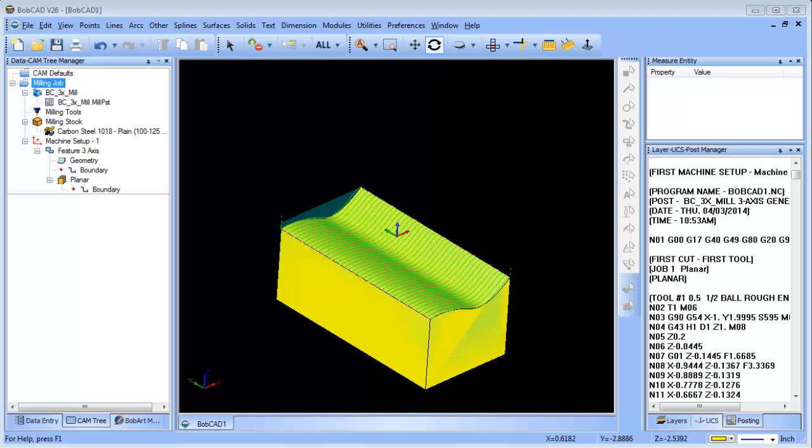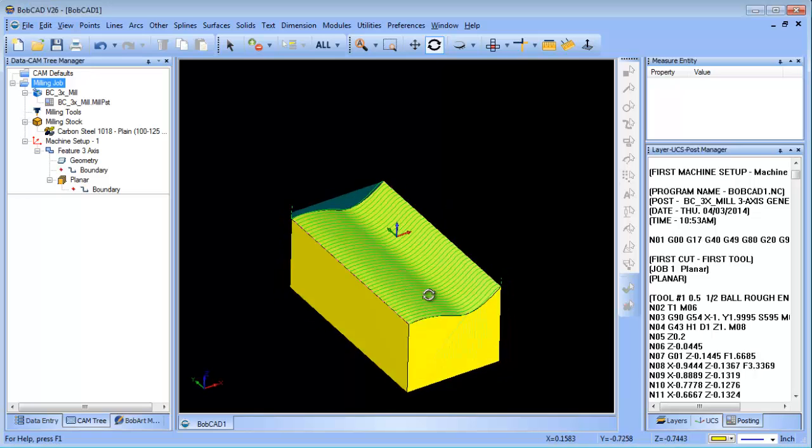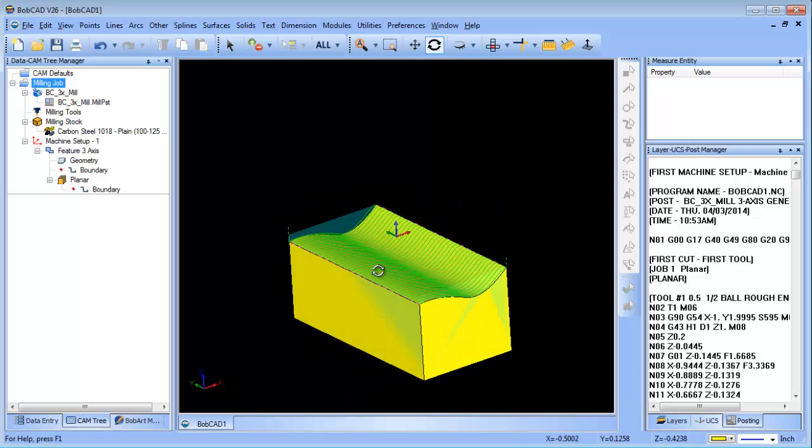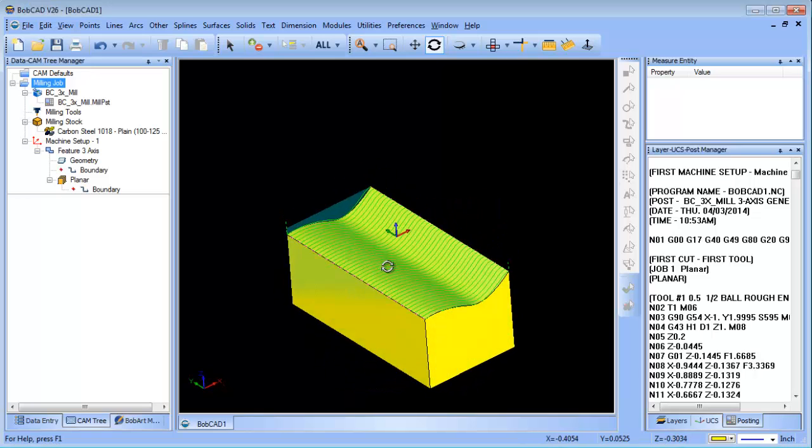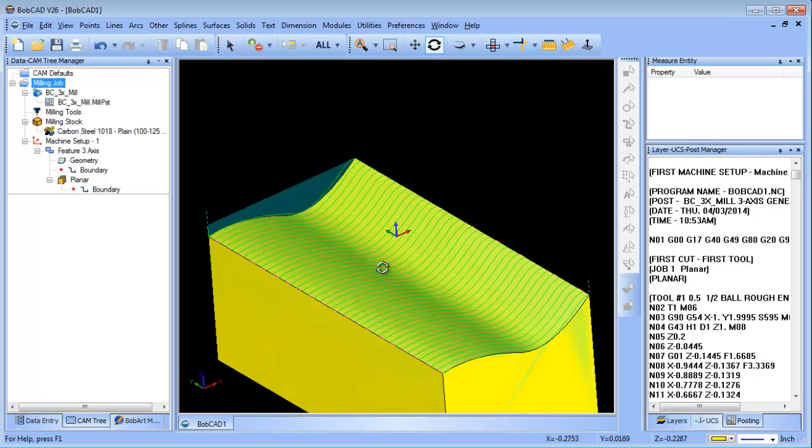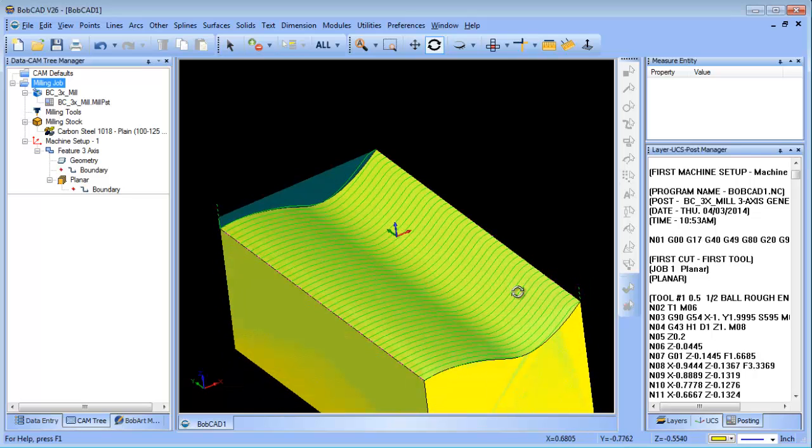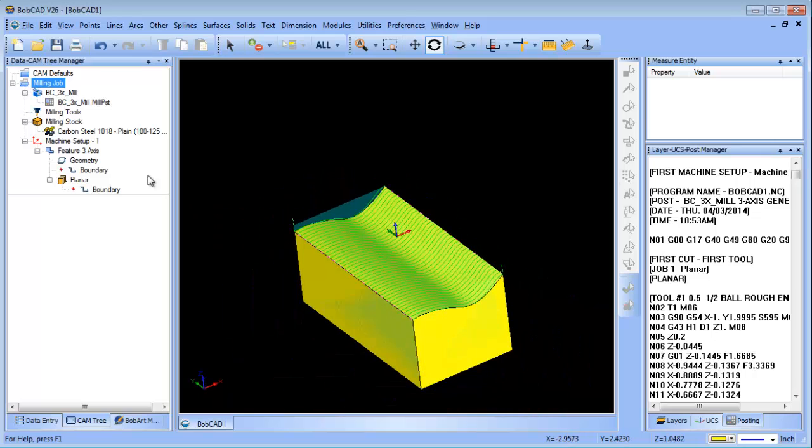You have a lot of different 3D toolpaths to choose from, and in this example we just have a planar toolpath that's going back and forth along this curved surface.